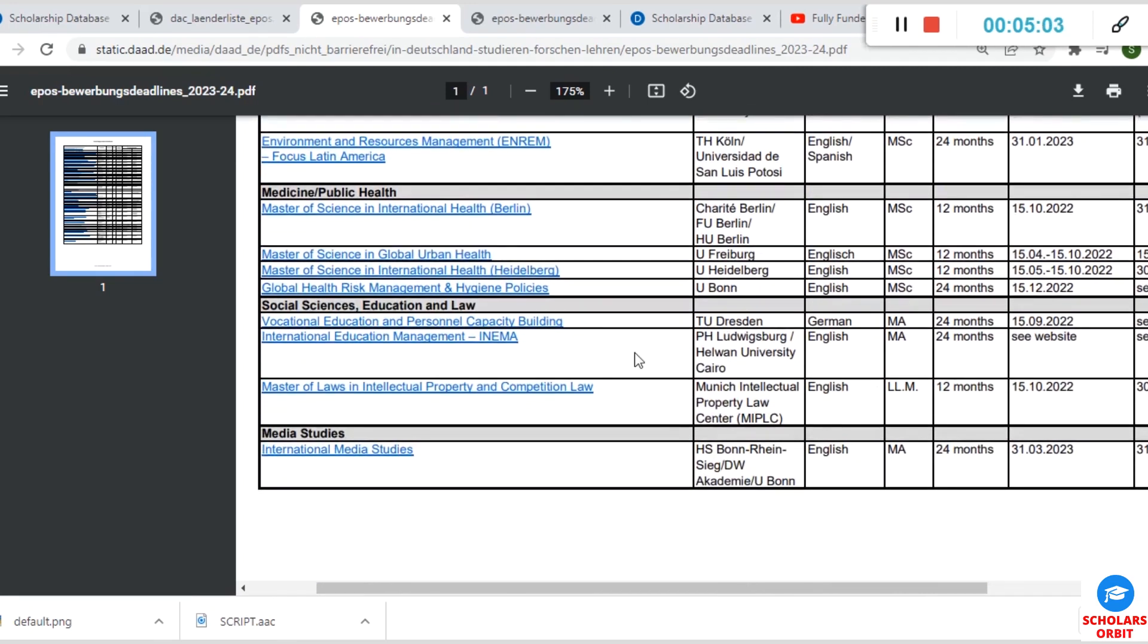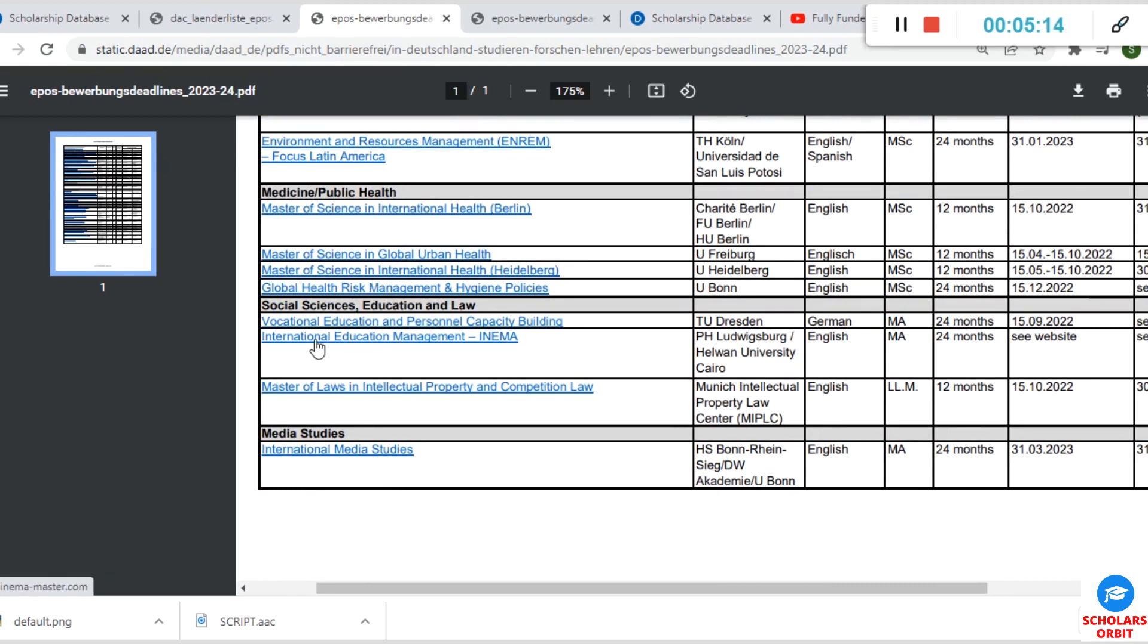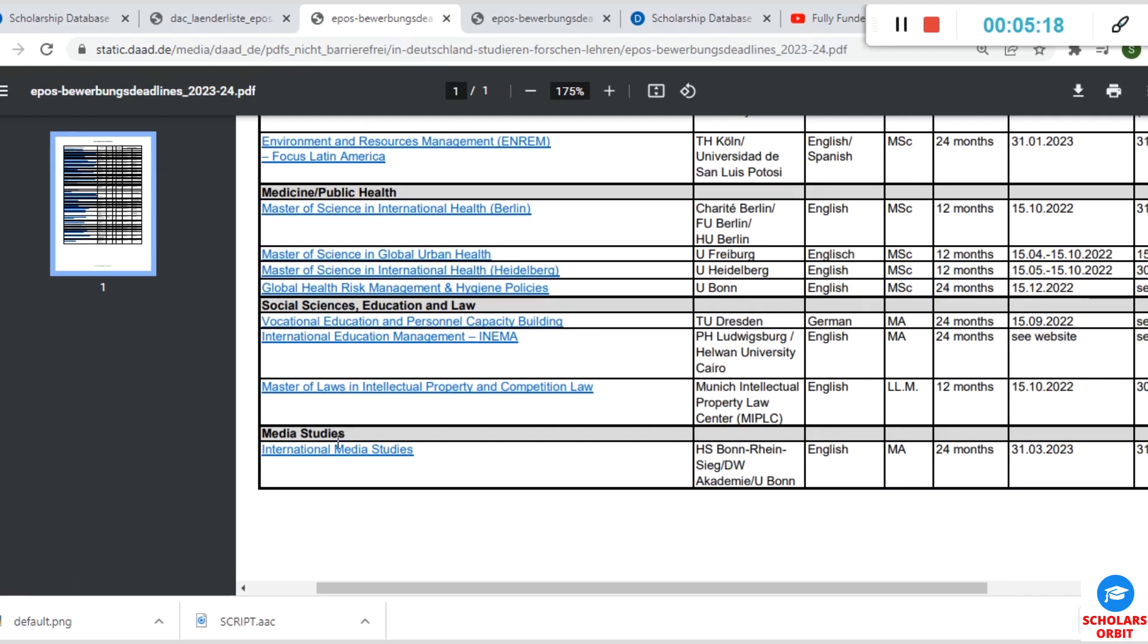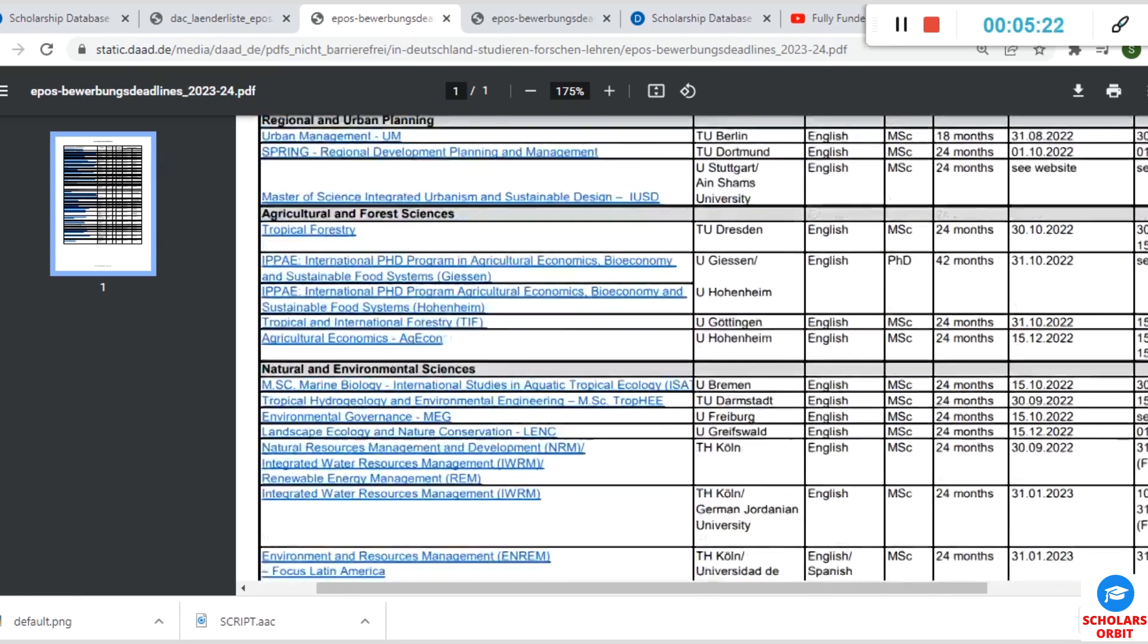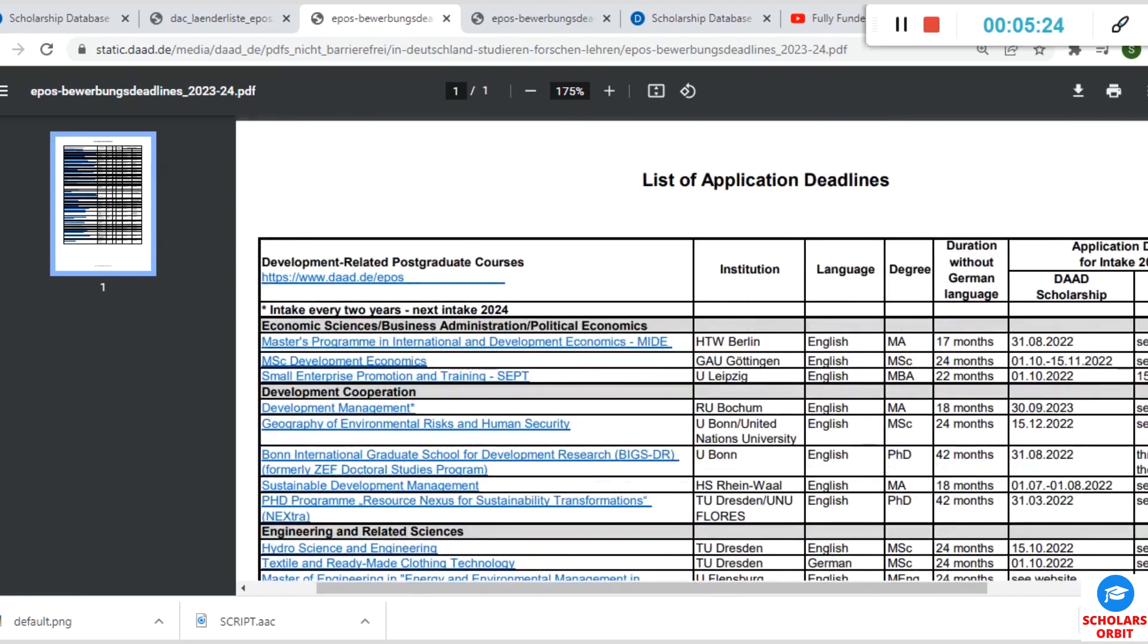Under Medicine and Public Health, you have an opportunity to apply. Social Sciences, Education and Law, Media Studies are included too. For each of these courses listed here, you can see the institutions that are offering it, then the language—the course language.